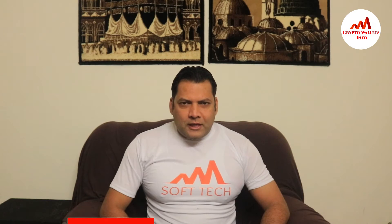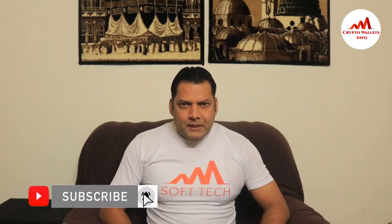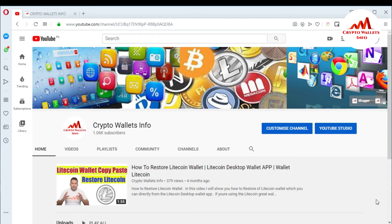If you want to get more information about cryptocurrency, you must watch this video till the end. Also subscribe to my channel, like my video, share with your friends, and press the bell icon button. In this video we will discuss how we can check transactions on an Ether wallet.